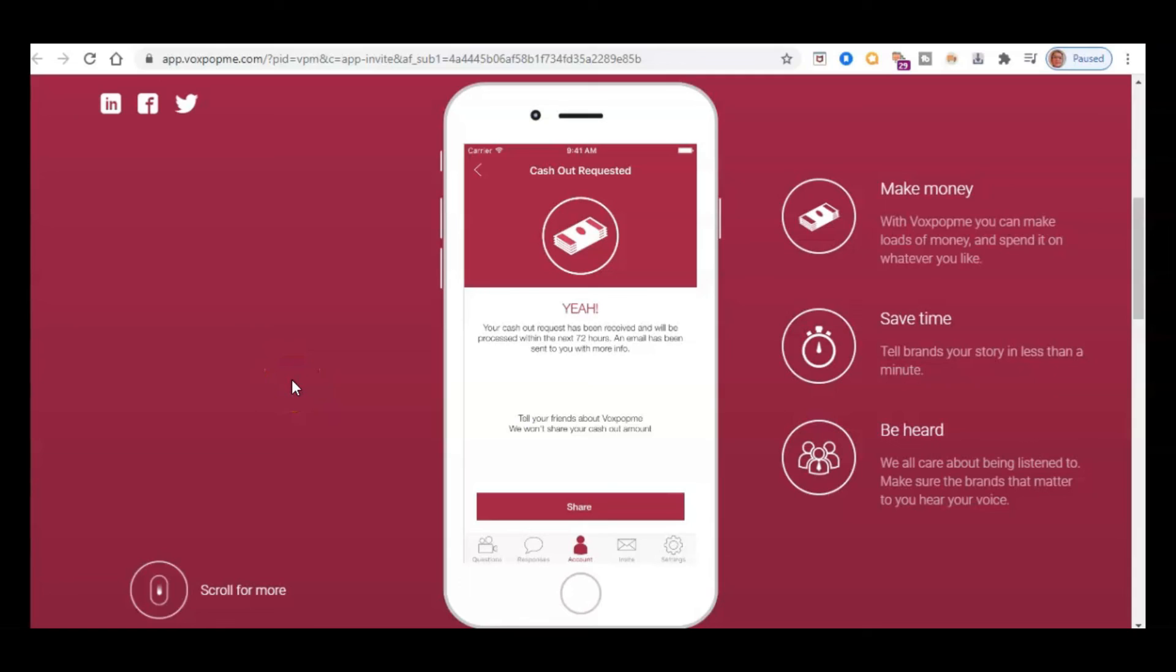So as that lady in the video interview just said, it's really quick, really easy. This is something you can just fit in at any time of your day, whether you're out and about or whether you're at home. So I think it's a really great app to make some extra money and it will all add up quickly.